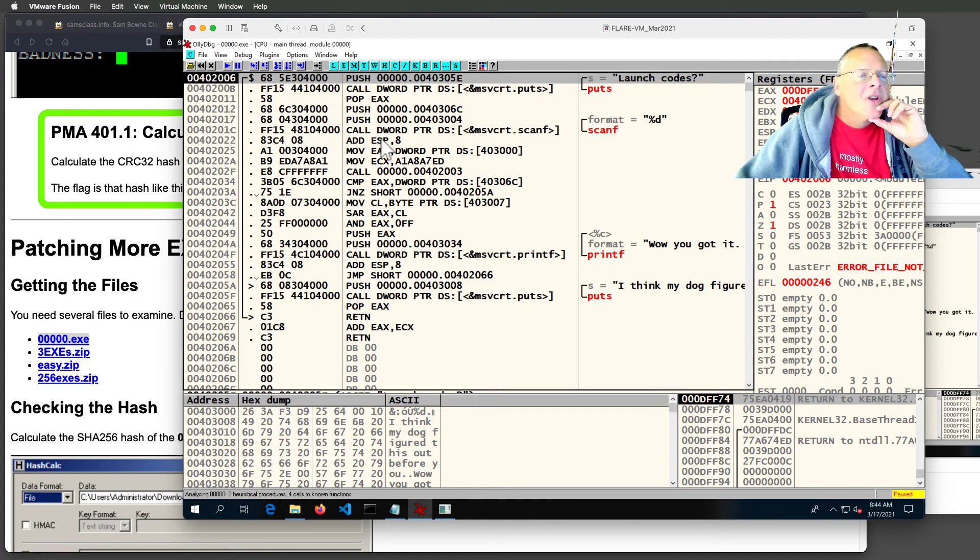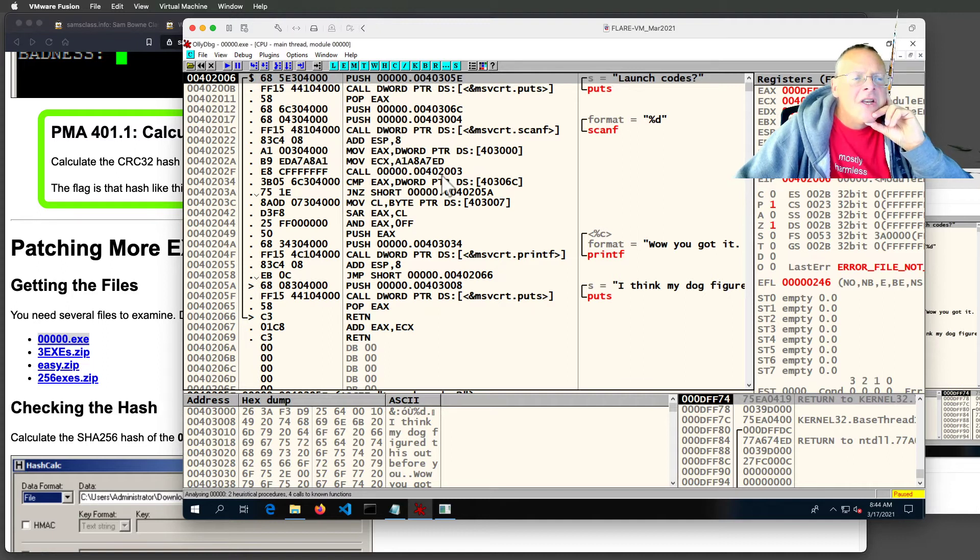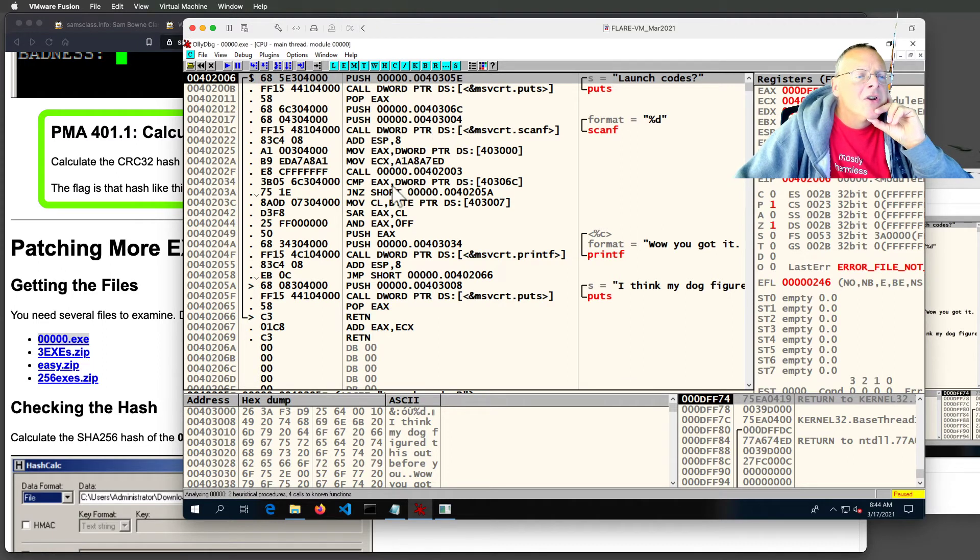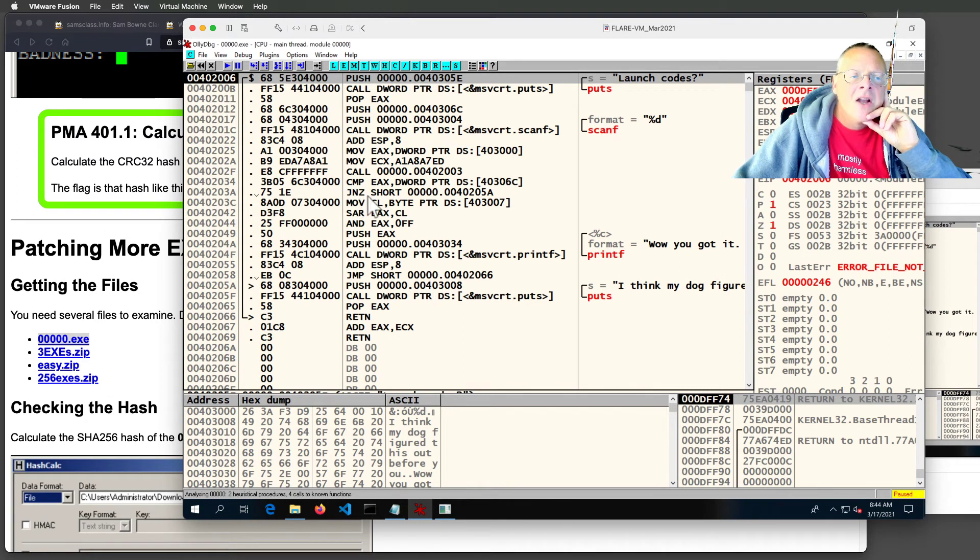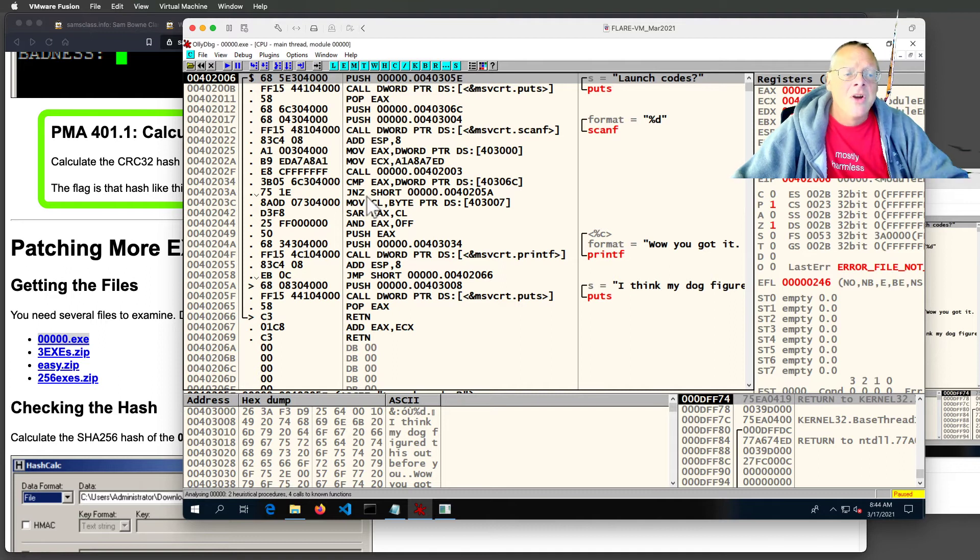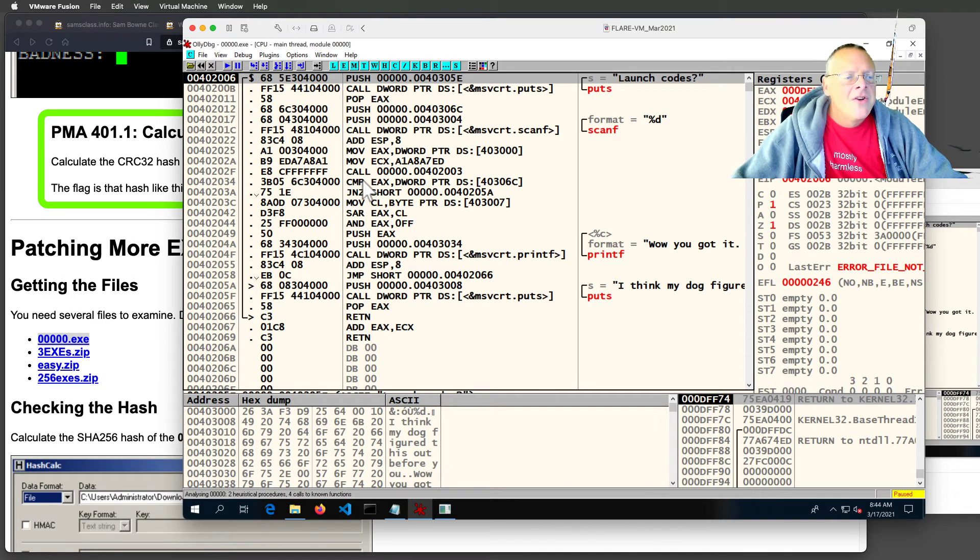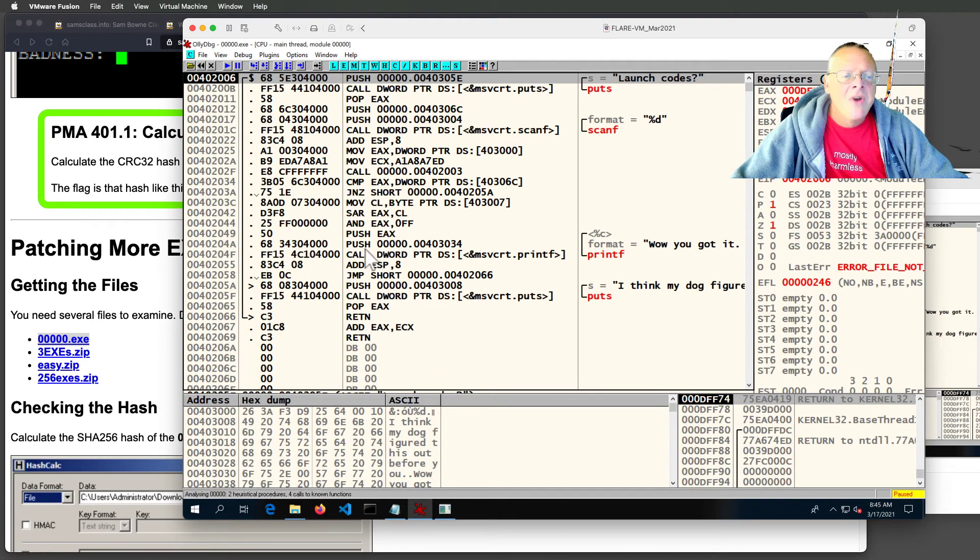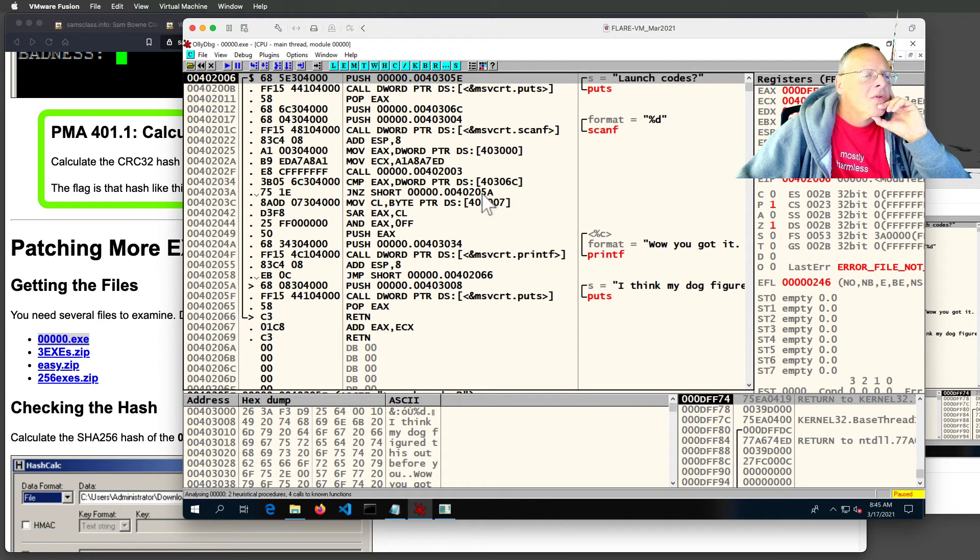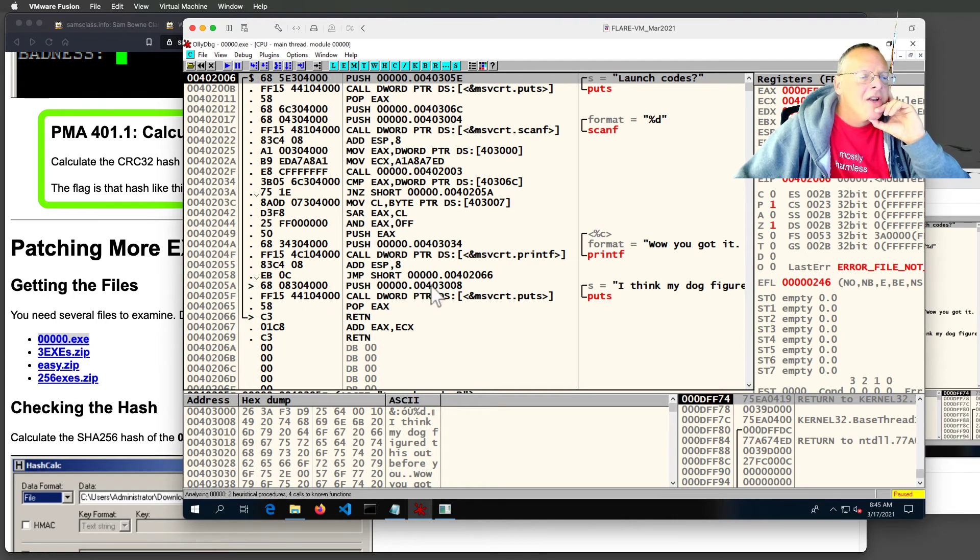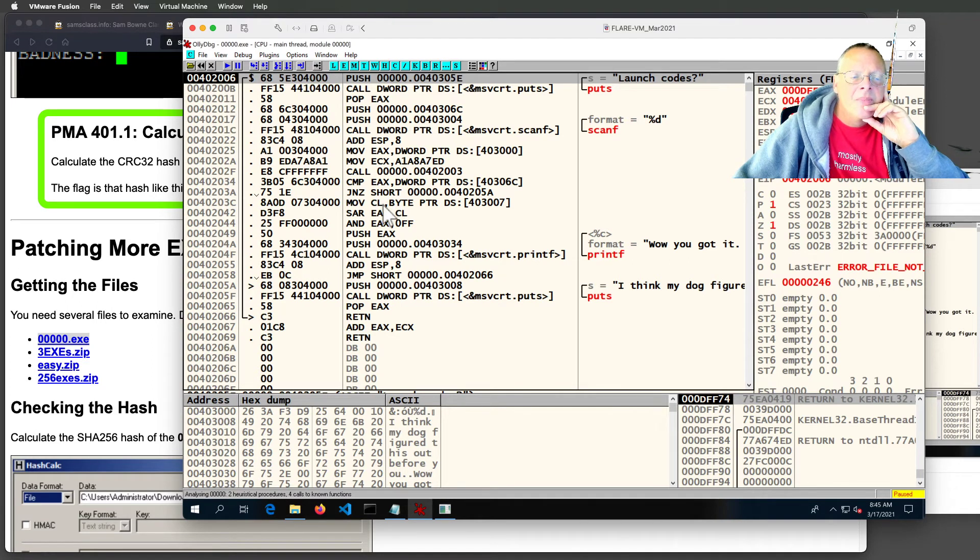So now you can just look at these instructions and skip over the details. It moves some numbers around. Then here, it compares something with a compare operation and then a jump not zero. That's what an if looks like in assembler. So you do a comparison and then if something is not zero, you jump. Otherwise, you go straight through. So the jump not zero will go down to 40205A down here and print the insult. So apparently, the way you win is by not taking the jump.